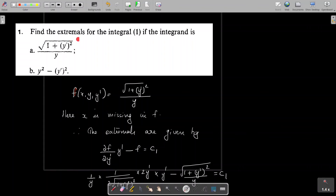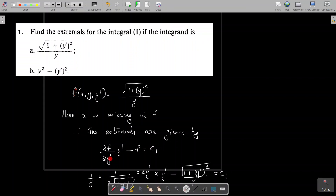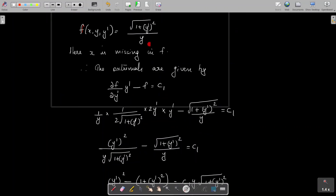It is an exercise problem: find the extremals for the integral from x₁ to x₂ of √(1 + y'²)/y dx. Here the function f(x, y, y') is √(1 + y'²)/y. Since x is missing from f, the extremals are given by ∂f/∂y' times y' minus f equal to constant c₁. We find ∂f/∂y': since 1/y is a constant here, we get 1/y times 1/(2√(1 + y'²)) times 2y', times y' minus √(1 + y'²)/y equal to c₁.